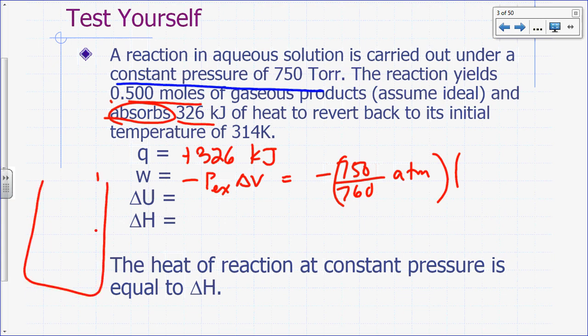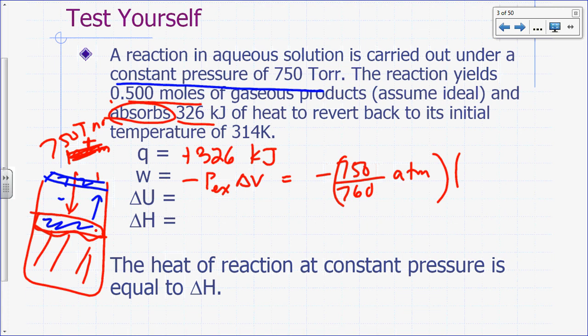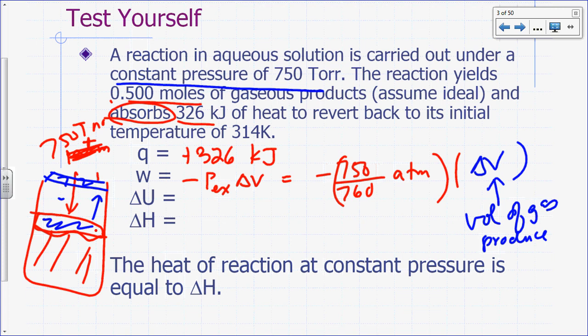You have a reaction mixture with a piston under external pressure of 750 Torr. When gas is produced, that piston will move. The change in volume is essentially the volume of the gas produced — there will be minimal change in volume of the actual solution compared to the change due to gas produced. So delta V here is the volume of the gas produced, which for an ideal gas is nRT over P.